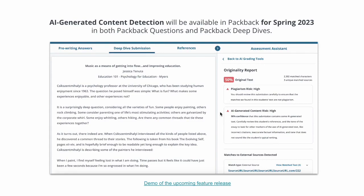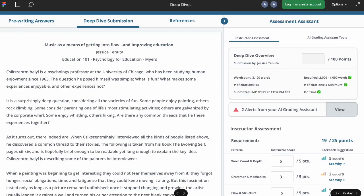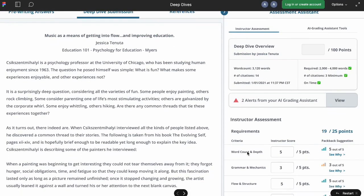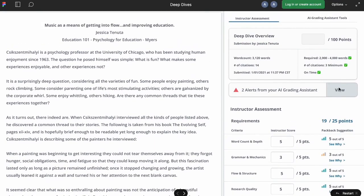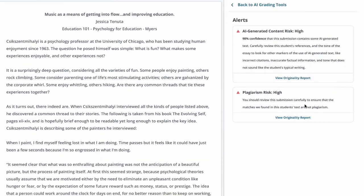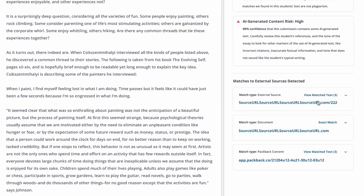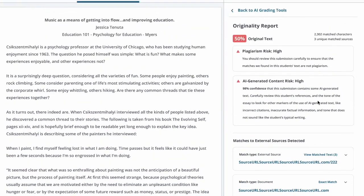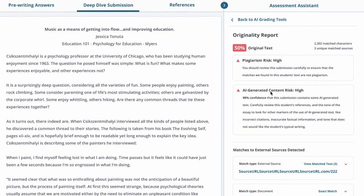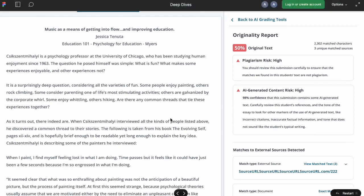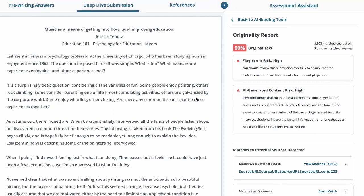As instructors are scoring student assignments, they will be given alerts from our system — both if there is a sign of historical plagiarism, so external or internal plagiarism, they'll be matched to the external sources we detected, but they'll also be given a risk level for AI-generated content detection: low, medium, or high. We're also going to provide instructors with guidance if they do see high — things like check the references, check for novelty, and also just have a thorough discussion with students.